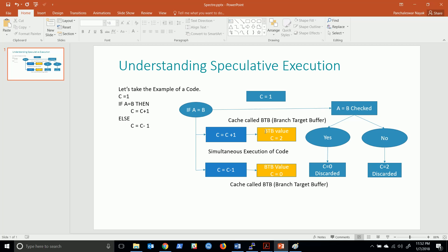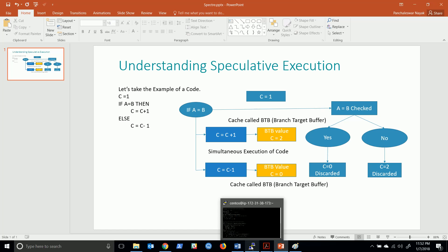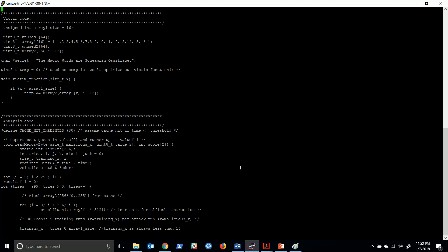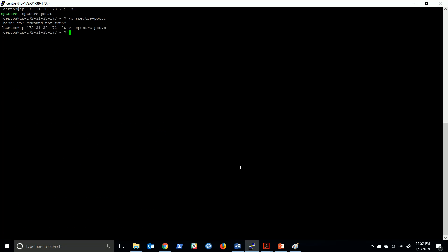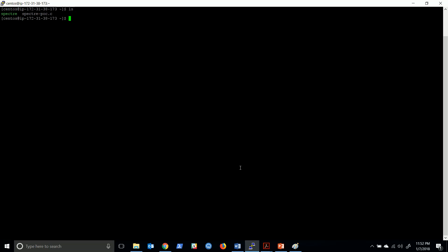I'm going to execute the following C code in one of my instances which is running on AWS cloud. I have already logged in to this instance and here is the code.